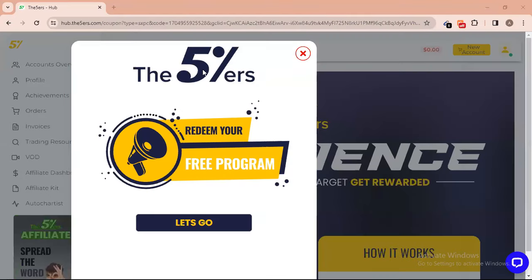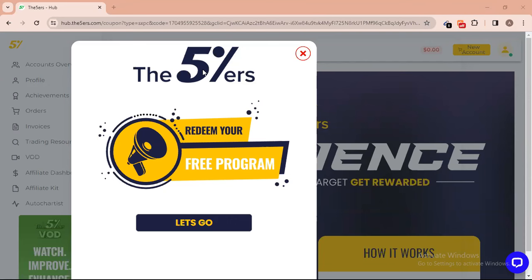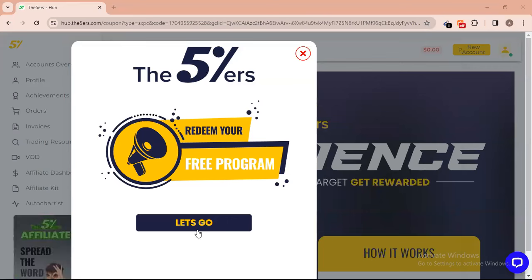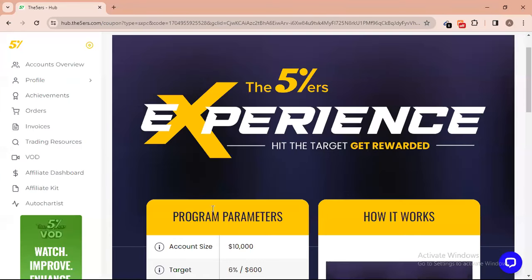After registration you have to go to your email to verify your account. After verification, when you log in you will see this interface. There's a 'Redeem Your Free Program' option — click on 'Let's Go' to continue.